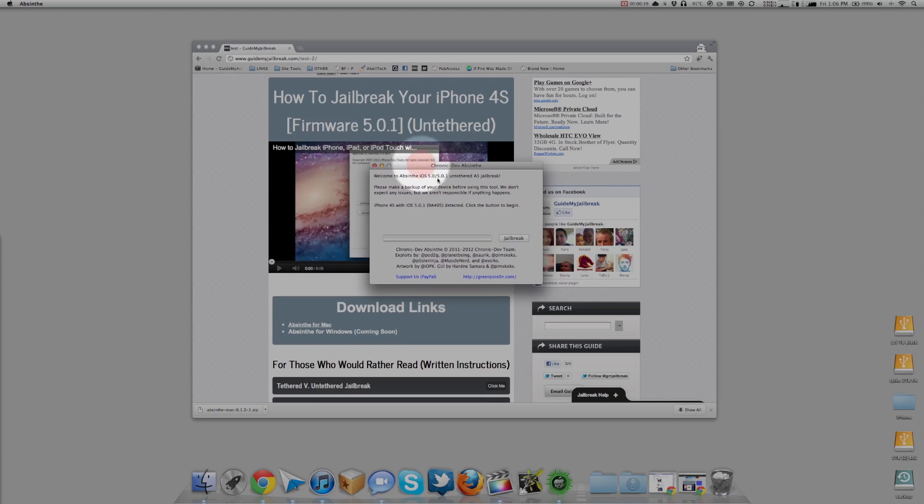You'll see that jailbreak window and all you need to do is plug in your device. I recommend you back up your device before you do this. Plug in your device and hit that jailbreak button.